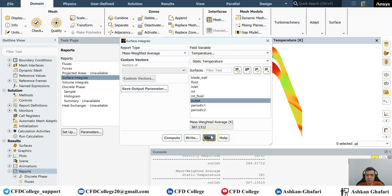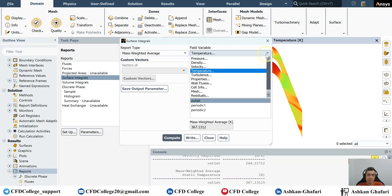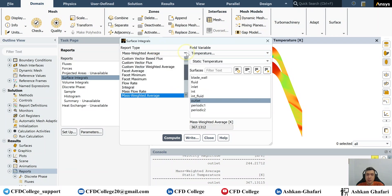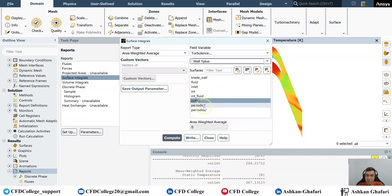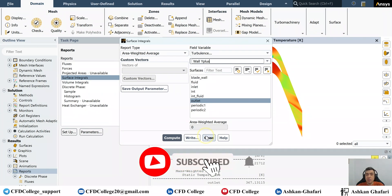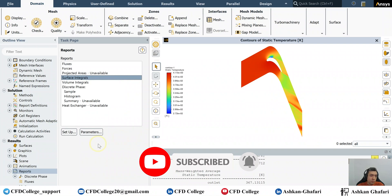Regarding turbulence, I'll present a separate video on how to check y-plus. Many students mistakenly do these area or mass weighted averages on y-plus — this is wrong and you shouldn't do that. I'll cover that in another video.